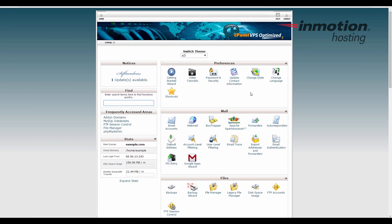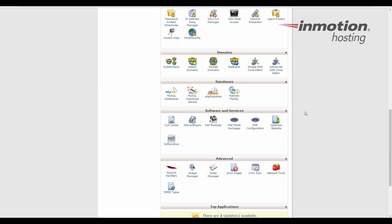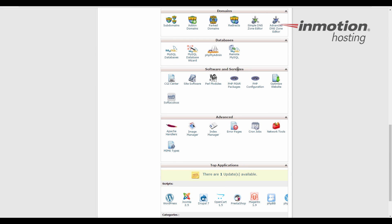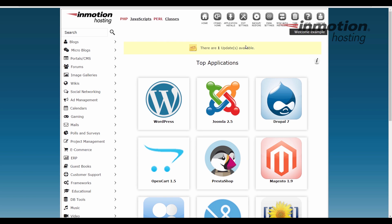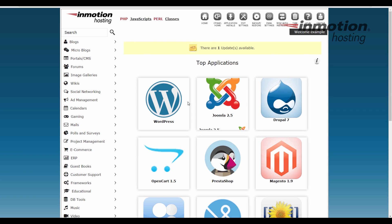I'm going to go back to the home page. Now that you see that example2.com is an add-on domain, I'm going to show you how to install WordPress on that add-on domain. So let's scroll down to the Softaculous button here in the Software and Services section. Click the Softaculous button. It's going to bring you to the Softaculous installer.